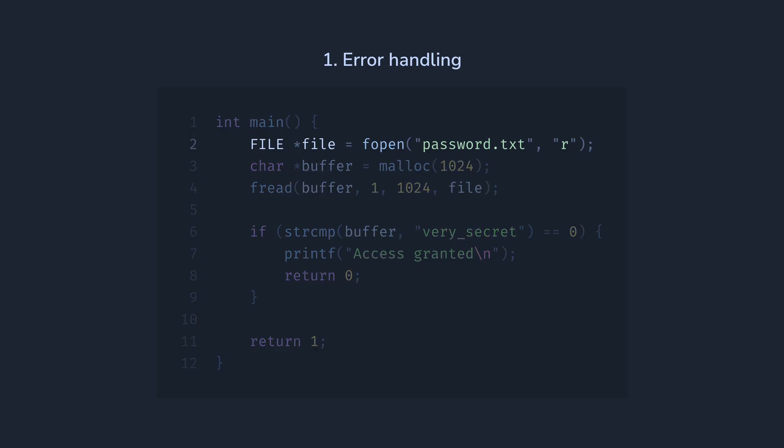The first error is opening a file. It can fail if the file doesn't exist, or we don't have enough permissions. Currently, our code will receive a null pointer and happily continue execution resulting in a segfault later.